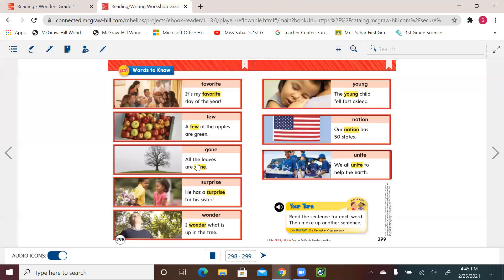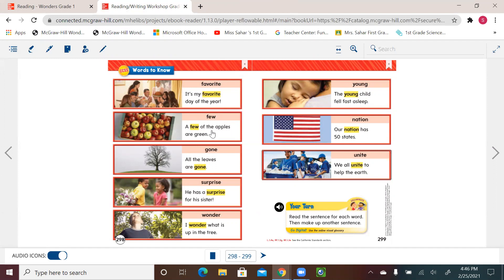So let's read the sentence and the words together. Favorite. It's my favorite day of the year. Few. A few of the apples are green.